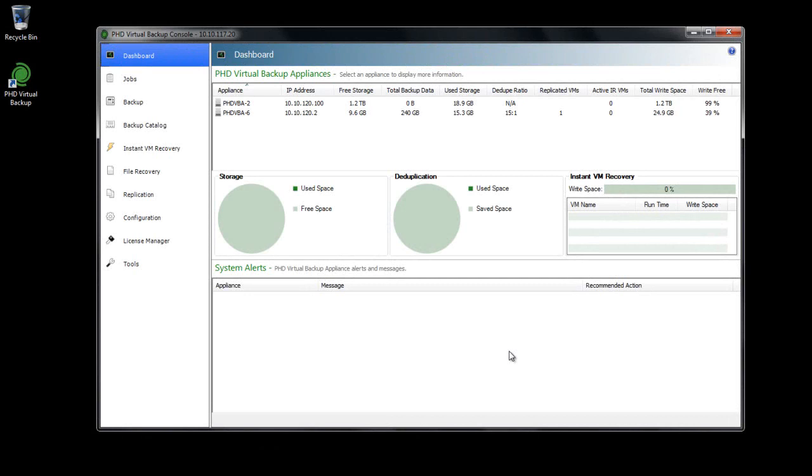You can access your data by creating an iSCSI target that can be mounted on any machine with an iSCSI initiator, or as of version 6, you can access your backed up files via a familiar Windows Share.